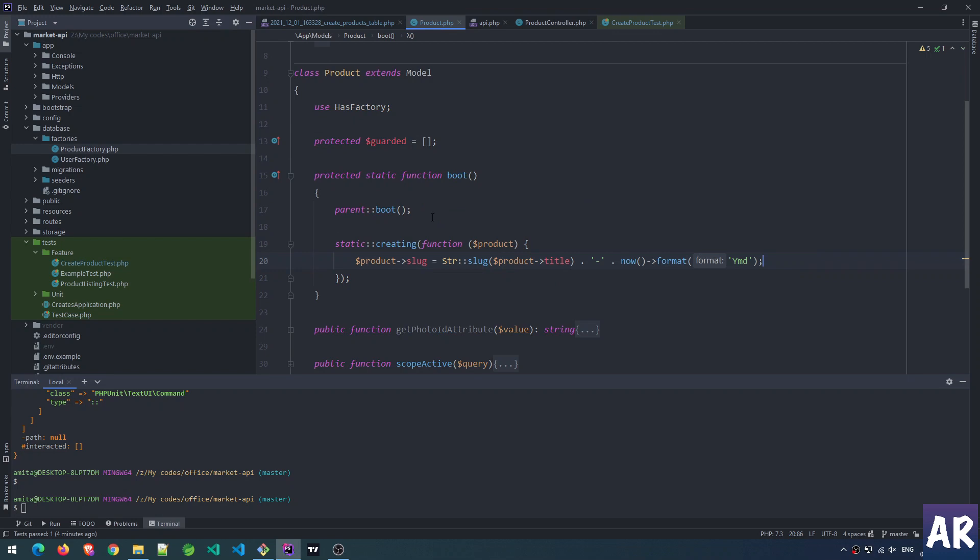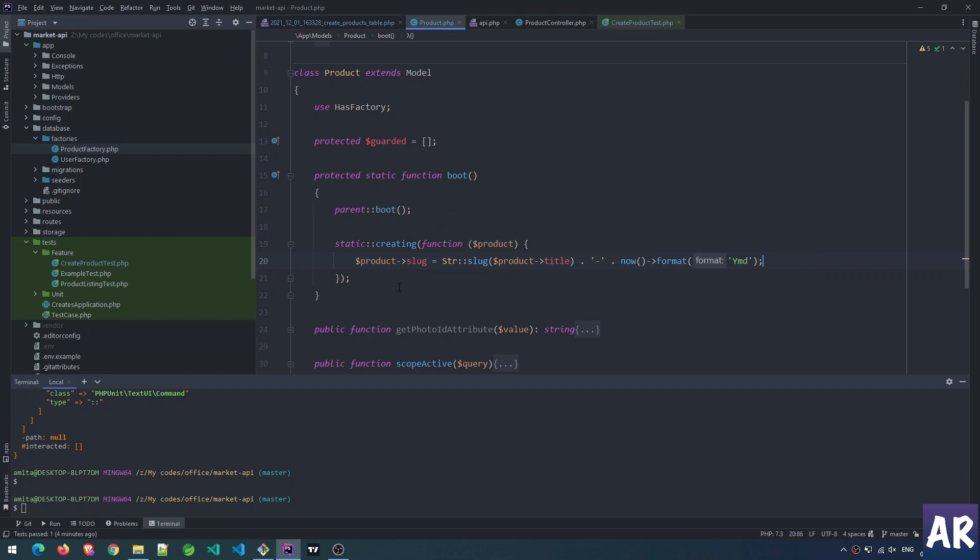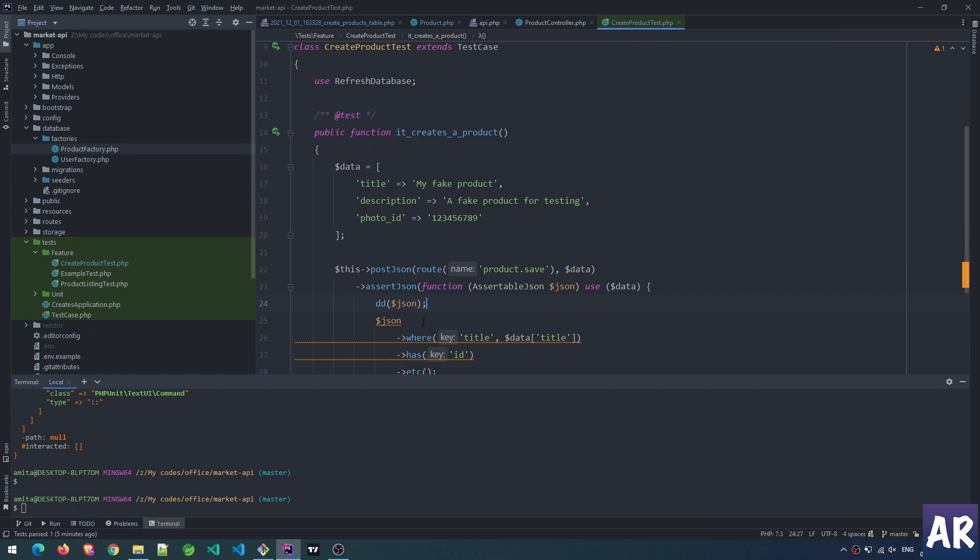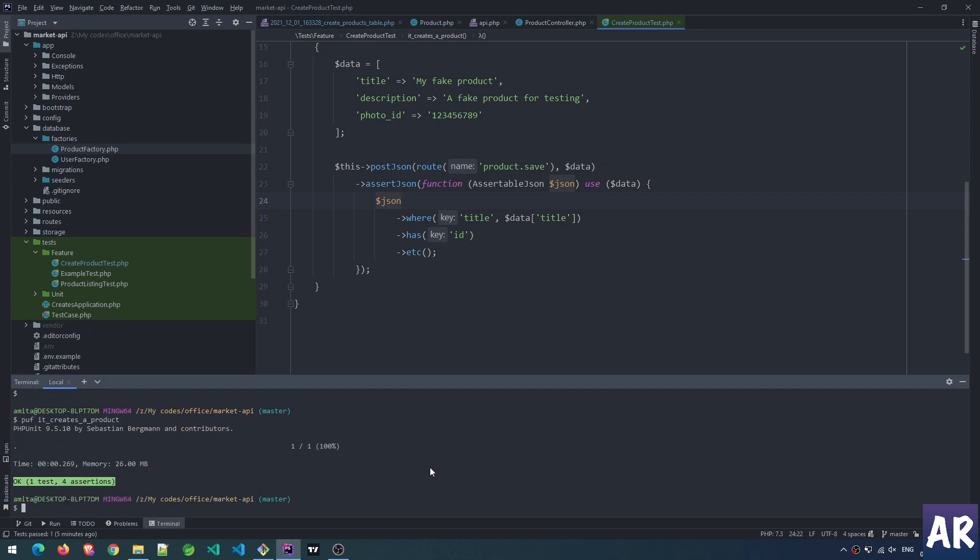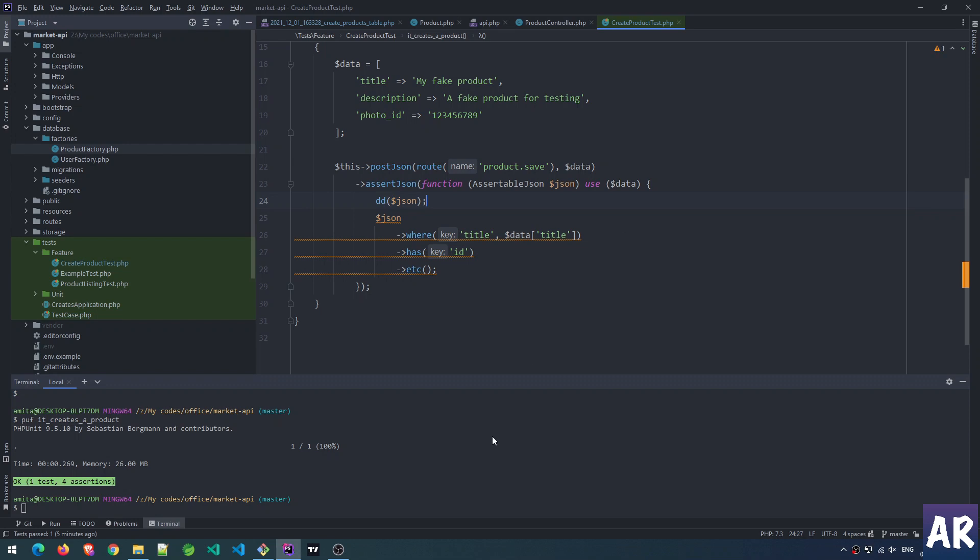We have a column called slug. Inside the model we have a boot method, and when the model's create method is executed, this thing should happen. Ideally if I try to run this test, it should pass because now it will get a title.